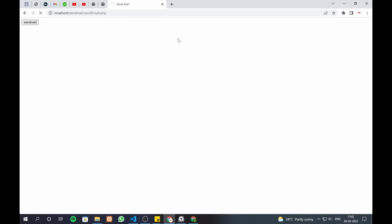Hello viewers, welcome to my new video about how to send email using PHP for absolutely free. Source code link is given in description.